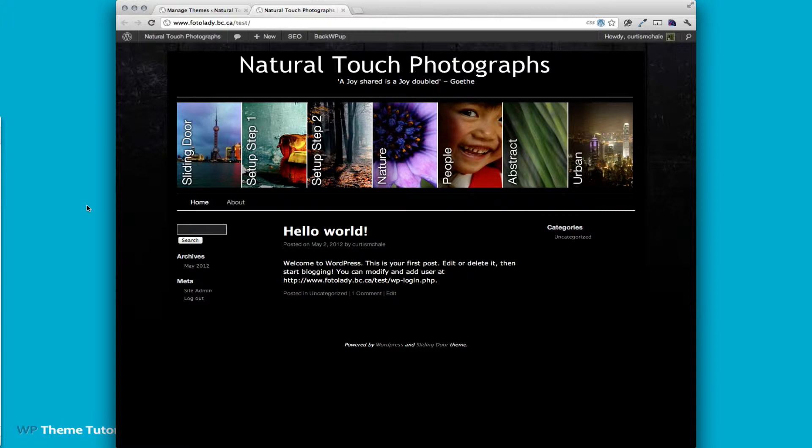Welcome to WPThemeTutorial episode 8. This is going to be a non-code one.